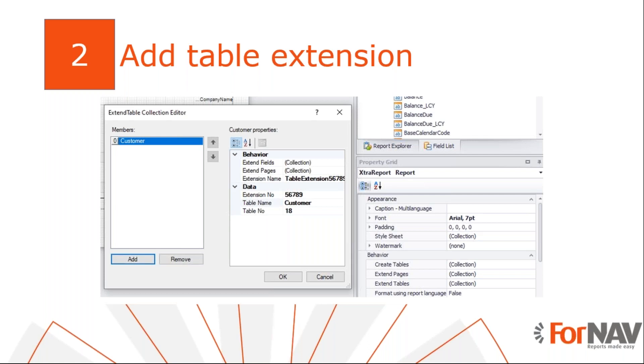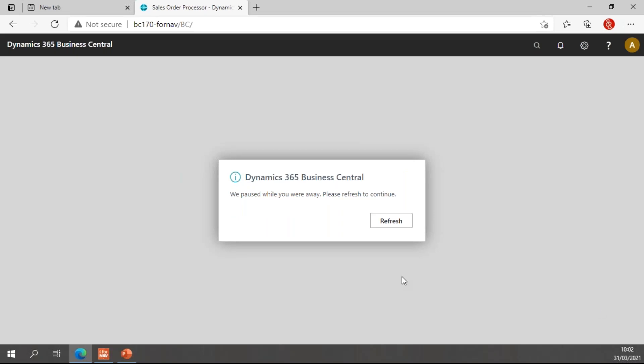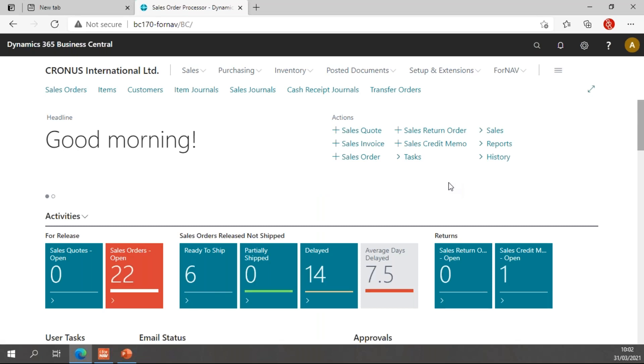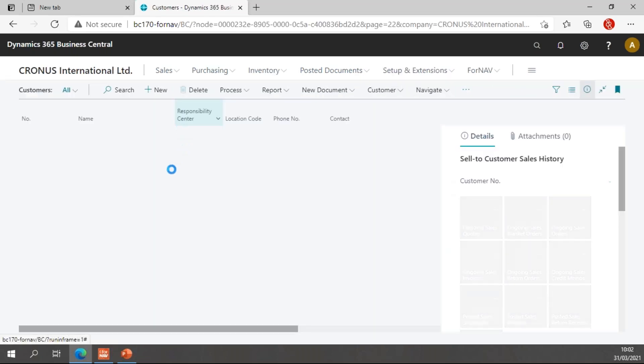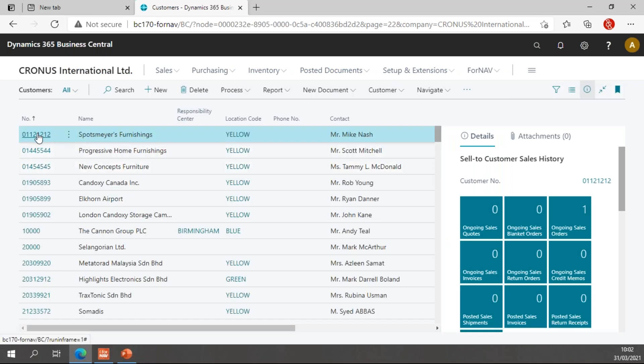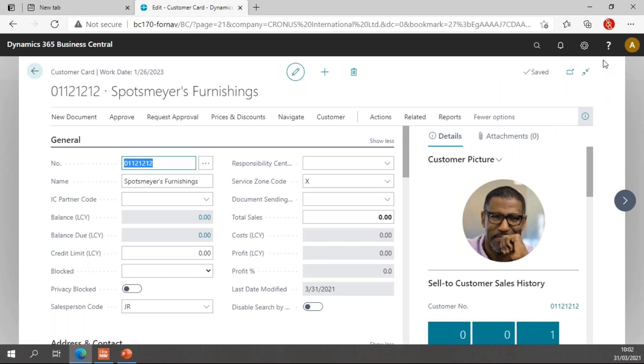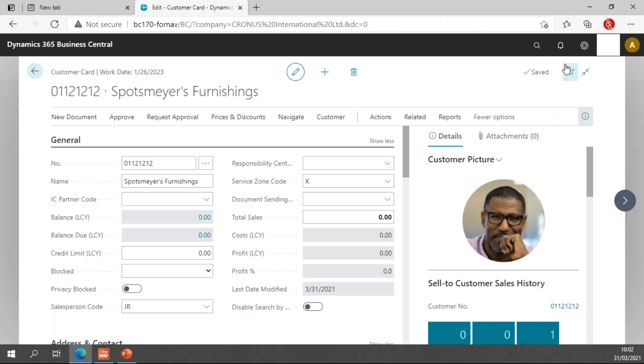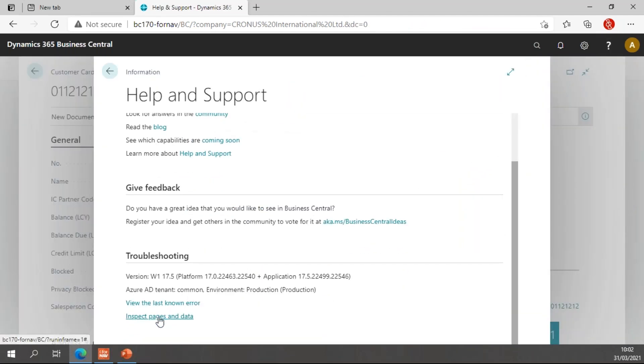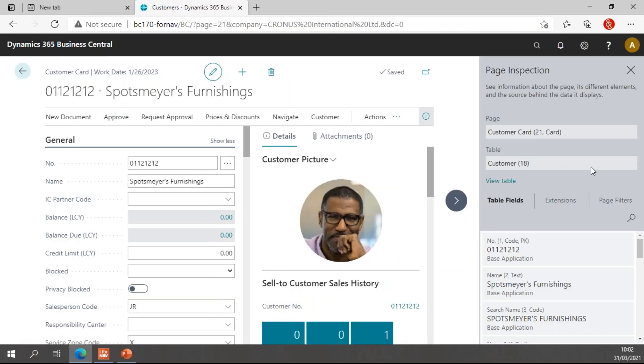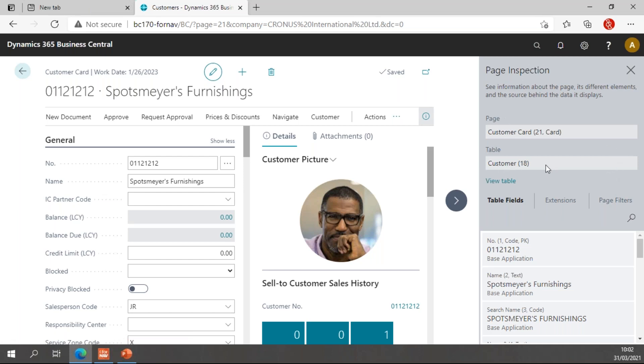So the first thing we are going to do today is go to Business Central and log in again. Today we'll be adding some fields on the customer table, so I will open the customers list and open a customer. To see which table this is, we can go to help and support. Underneath help and support we have inspect pages and data, and we'll be using this quite a lot today to see if our new extension and fields have been created. We see right now that we're on table 18 and we're on the page customer card. So we'll need to create a new table extension for the customer table and the page extension for the customer card.